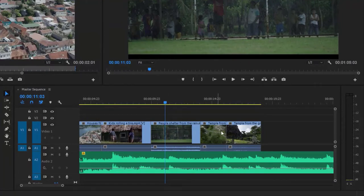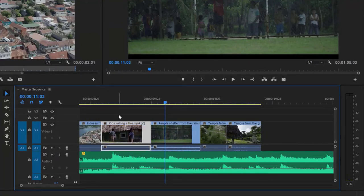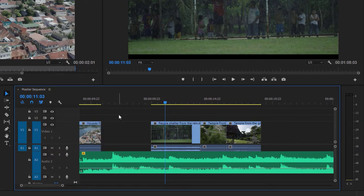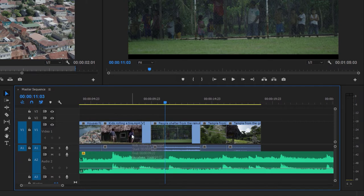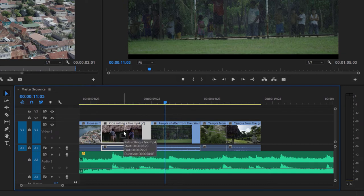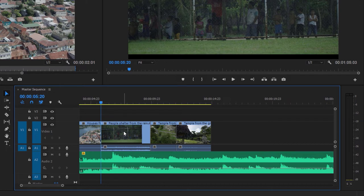I've got a simple sequence with four or five clips. If I select the second clip, Kids Rolling a Tire, and hit the Delete key, Premiere Pro leaves a gap. That might be what I want — I don't want that shot but I do want to put something else there. I'll undo that with Ctrl-Z, that's Command-Z on Mac OS. If I want to remove a clip and not leave a gap, I can select it and hold the Shift key while I press the Delete key — the Shift key is being used as a modifier key.